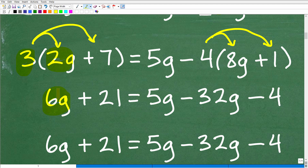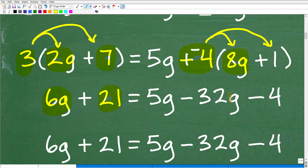We're going to take the 3 and multiply it by 2g, so 3 times 2g is 6g. Then 3 times 7 is 21. Now over here, when you have this minus sign you need to recognize this is a negative number. You can turn the subtraction operator into plus negative — so we're distributing a negative 4, not a positive 4. Negative 4 times 8g is negative 32g, and negative 4 times positive 1 is negative 4. A lot of students get confused with these subtraction signs.